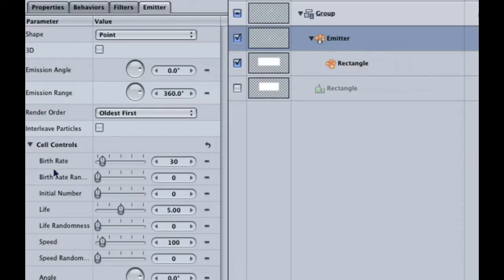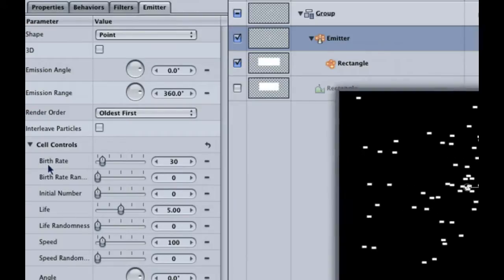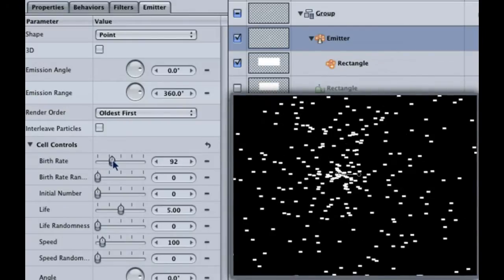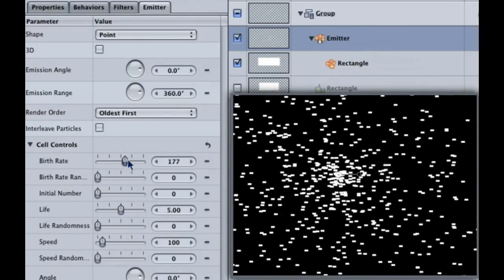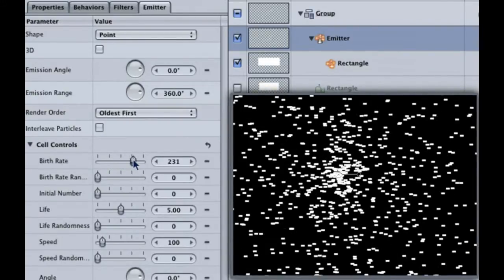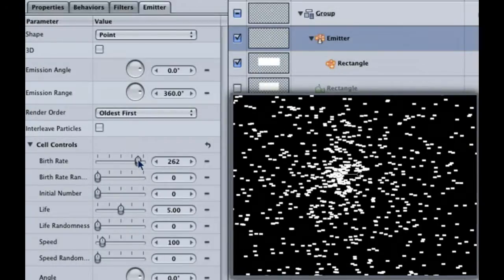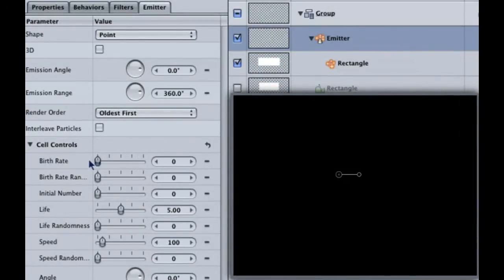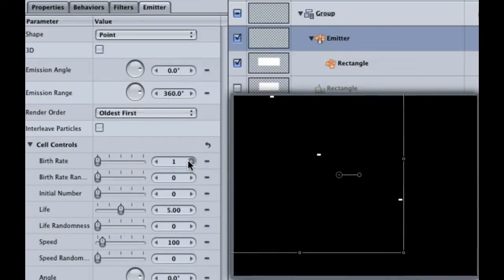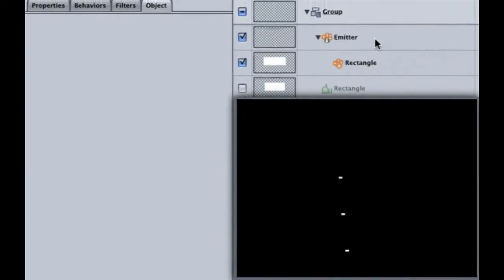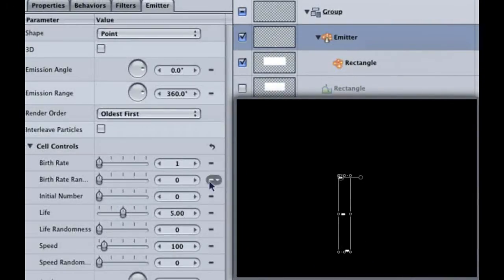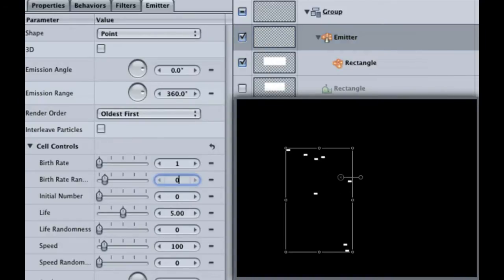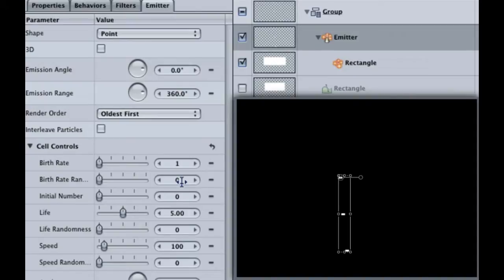The first cell control option is birth. Move the slider around and notice how we can control how many particles are created, or should I say born every second. For example, make the birth rate 1. Hit the home key to get to the start of the project. We have one particle. If we move the playhead to 1 second, one particle is created. At 2 seconds, yet another particle is born. If you change the birth rate random slider, you can see that it makes the birth rate random. Now, the birth is not on every second. Get the birth rate randomness slider back to 0.